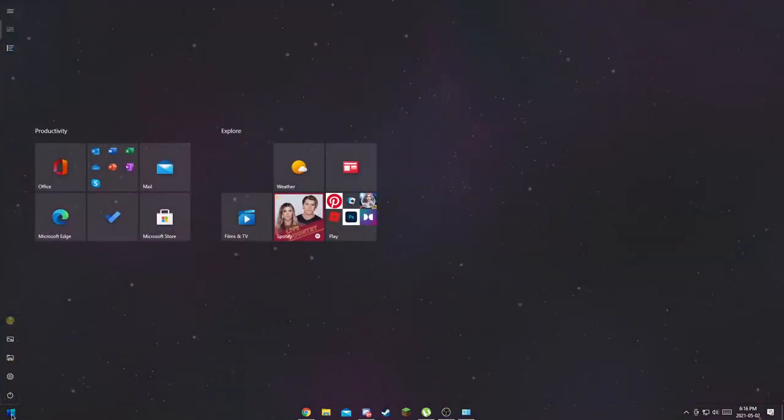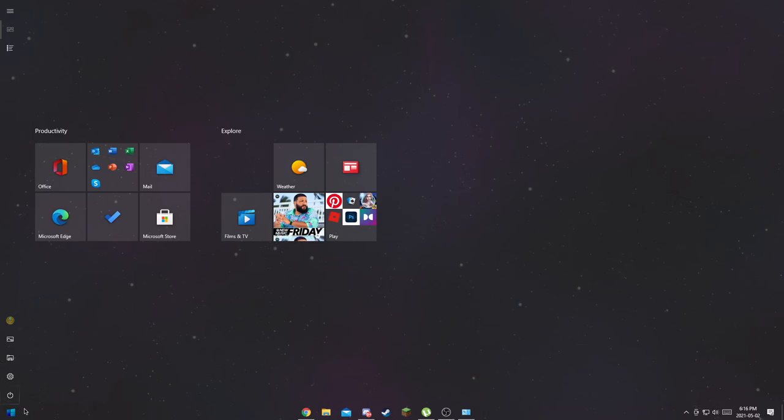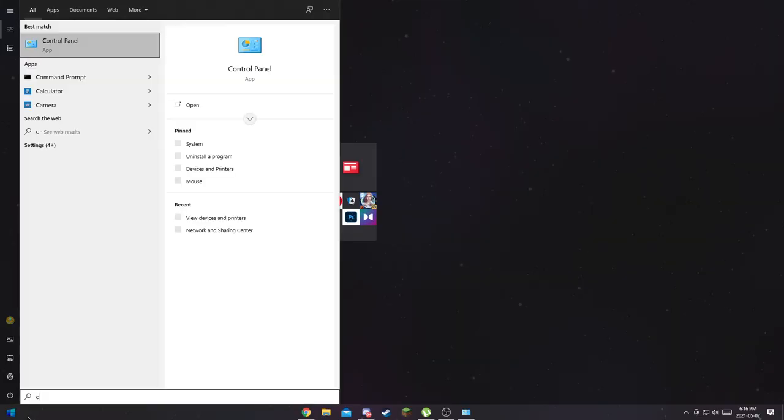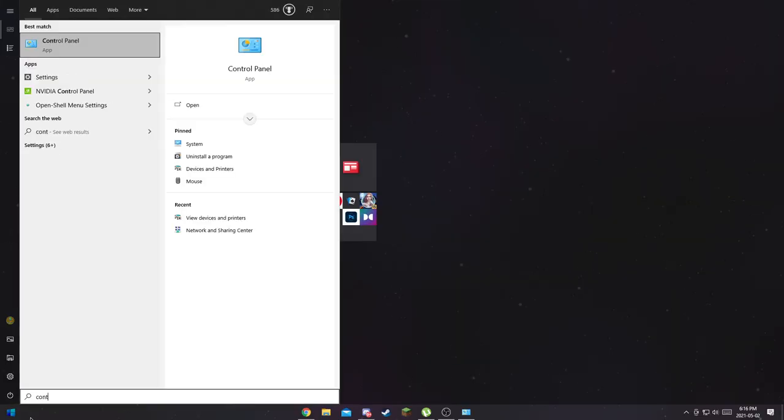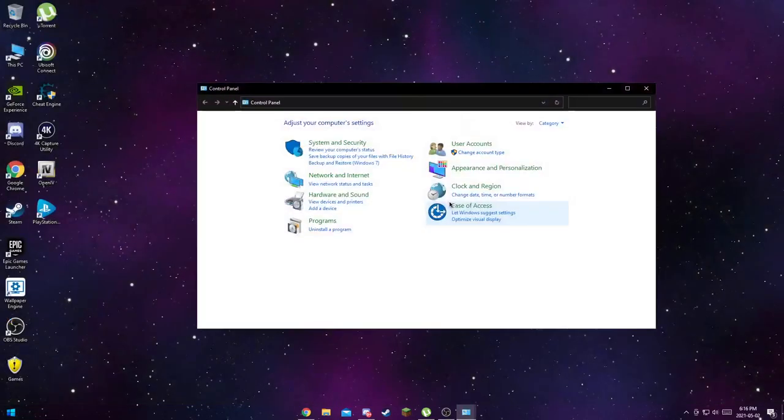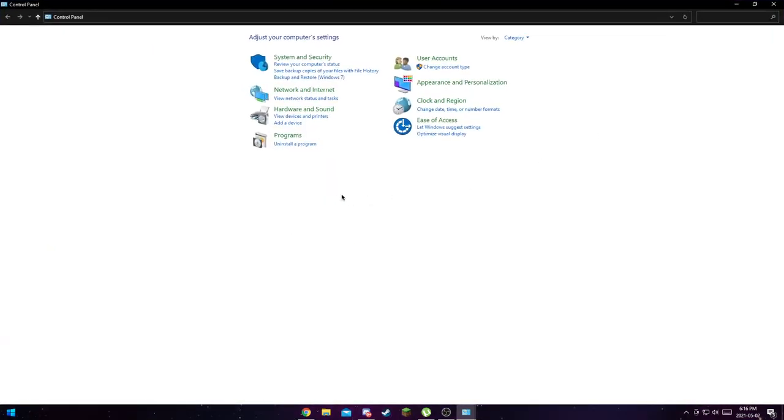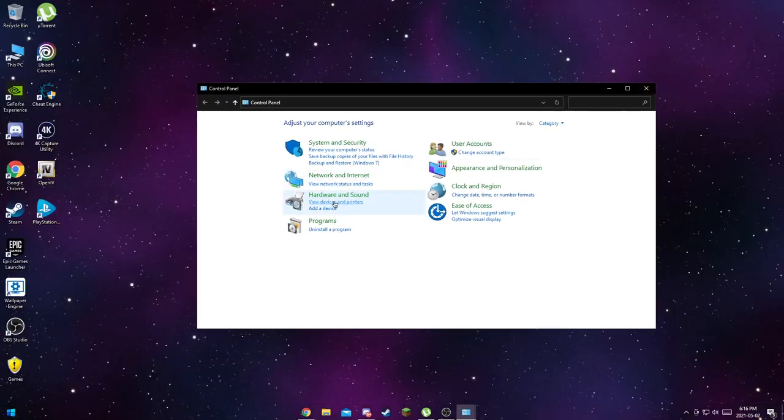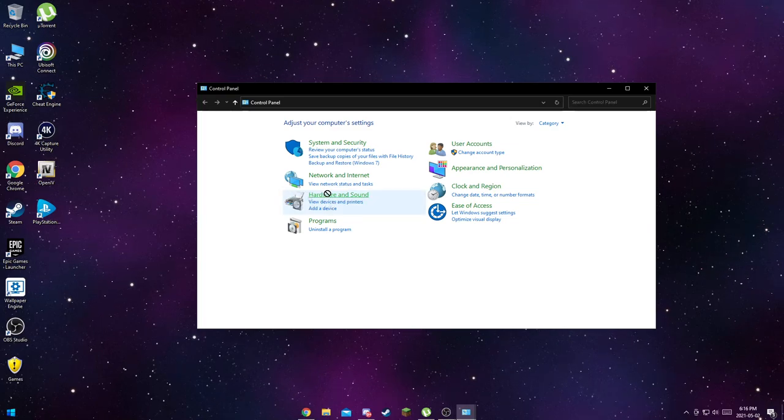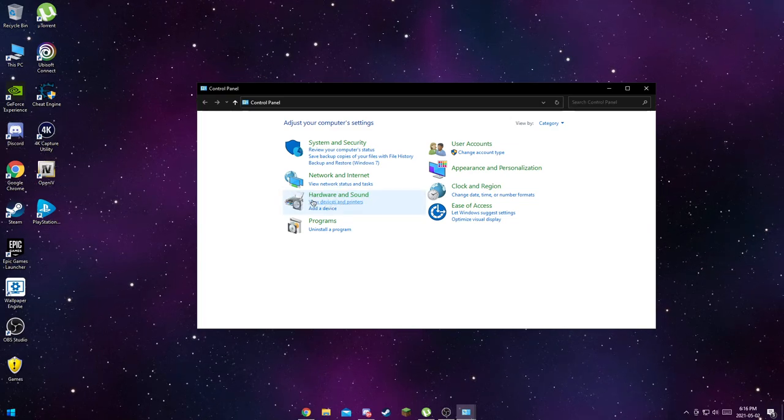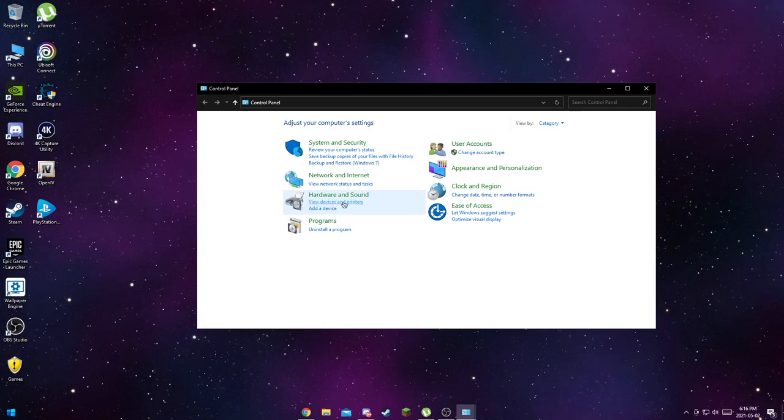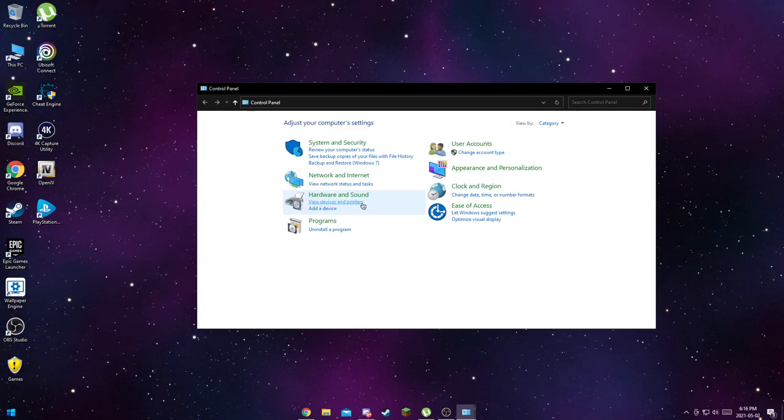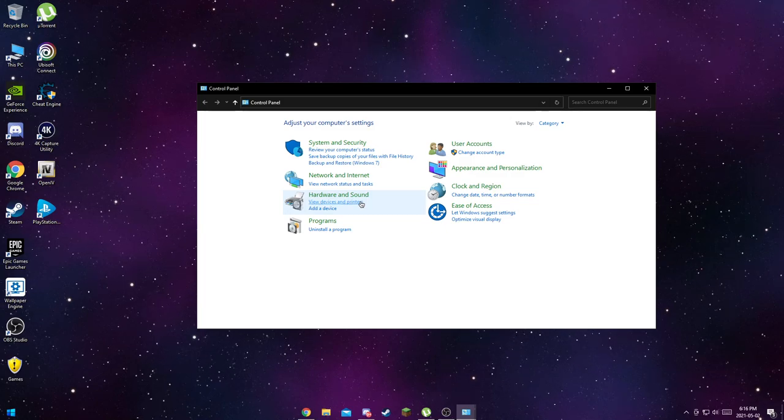I'm going to go to the Start menu and you want to search out Control Panel, right there, and just open it.